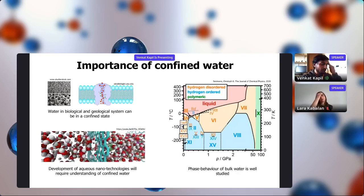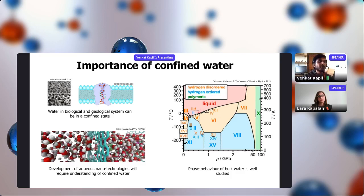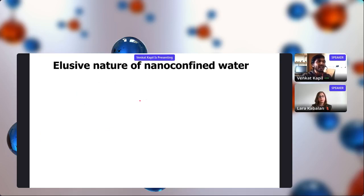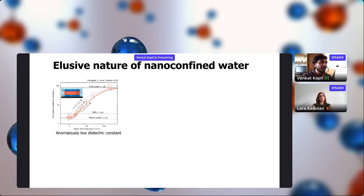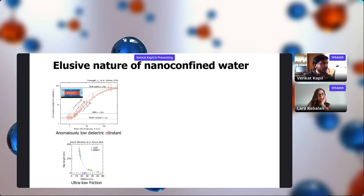If we want to develop nanotechnologies based on water, for example membranes for water filtration, we need to understand the behavior of confined water and how it differs from bulk water. We already know quite a lot about bulk water from the point of view of phase behavior — how it changes with temperature and pressure. However, the same is not the case for confined water. Only recently have experiments been possible for controlled systems of water within graphene sheets, revealing properties such as anomalously low dielectric constant and ultra-low friction at hydrophobic interfaces.